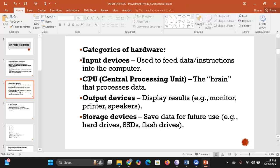We have categories of computer hardware. The first is input devices — these are used to feed data or instructions into the computer. We also have the CPU, or central processing unit, which is called the brain of the computer — the part that processes the data.